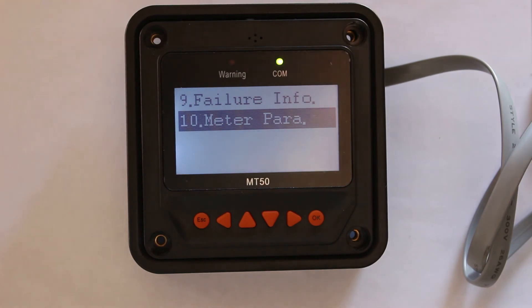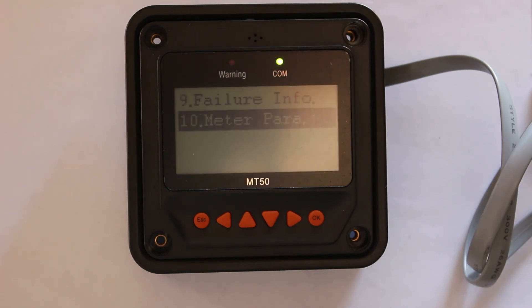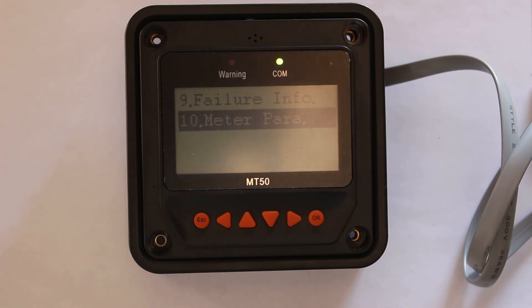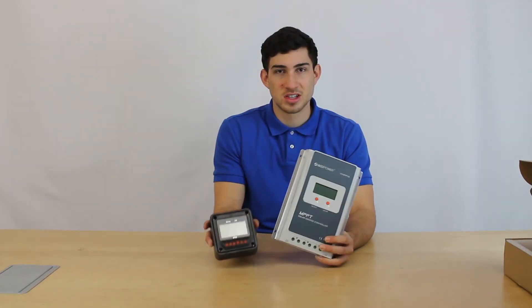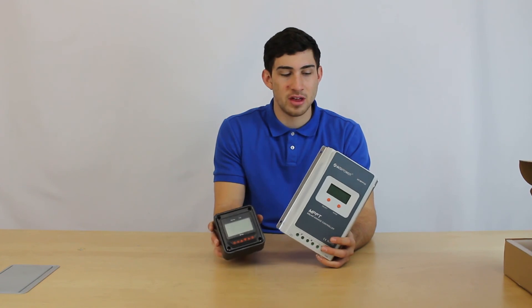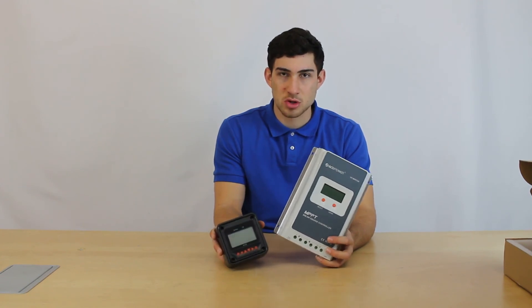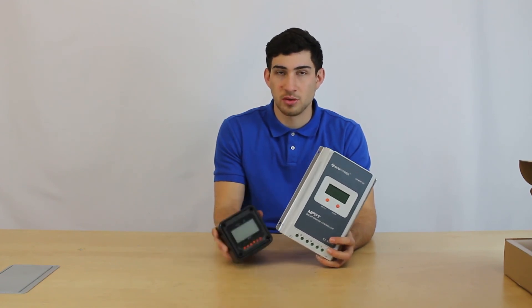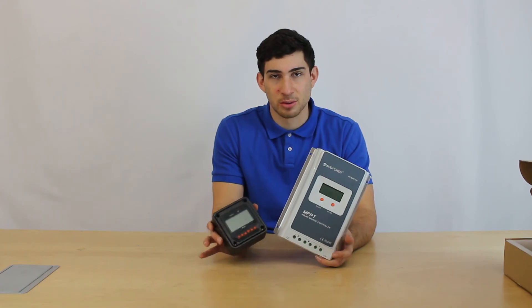So that is basically a general overview of the remote meter. You can consult the instruction manual for more in-depth information, and look online for that as well. So thank you. And this concludes our overview of the MPPT solar charge controller with the remote meter included. Thank you for watching.